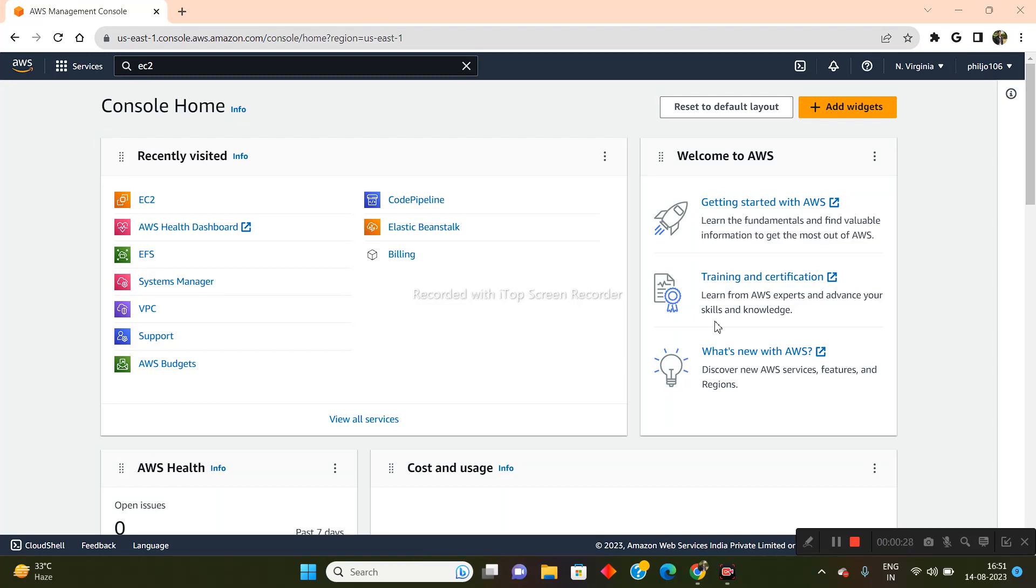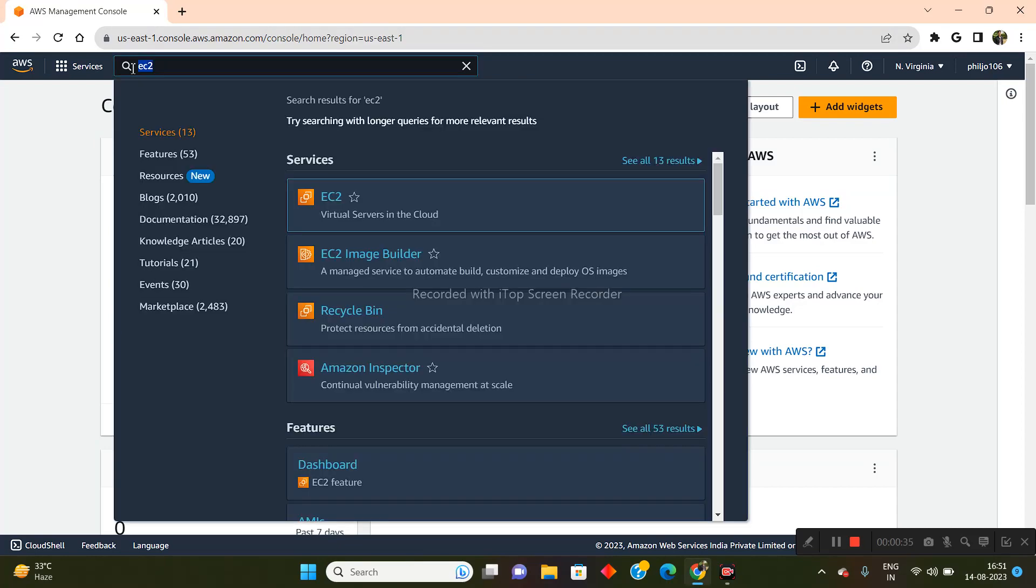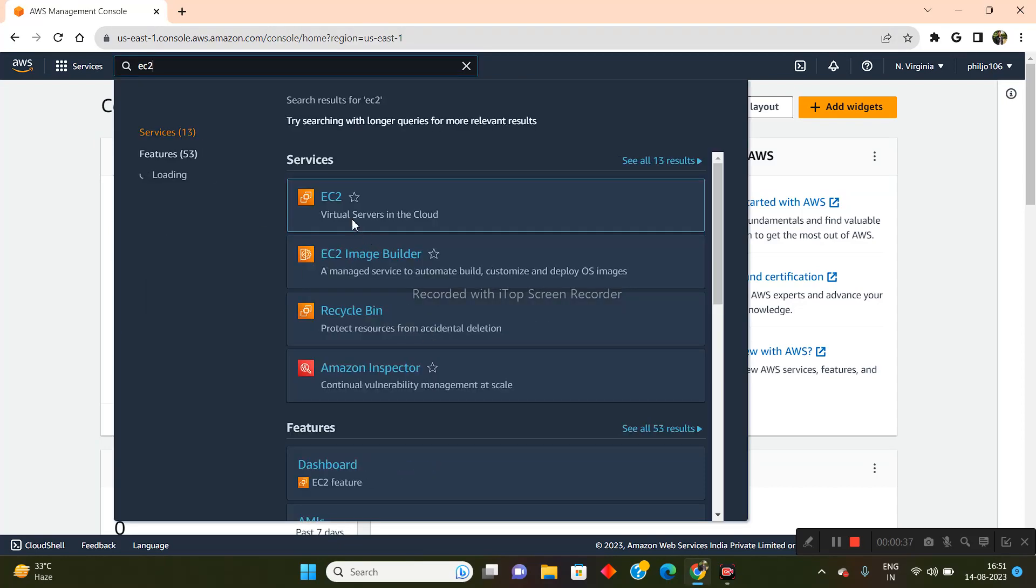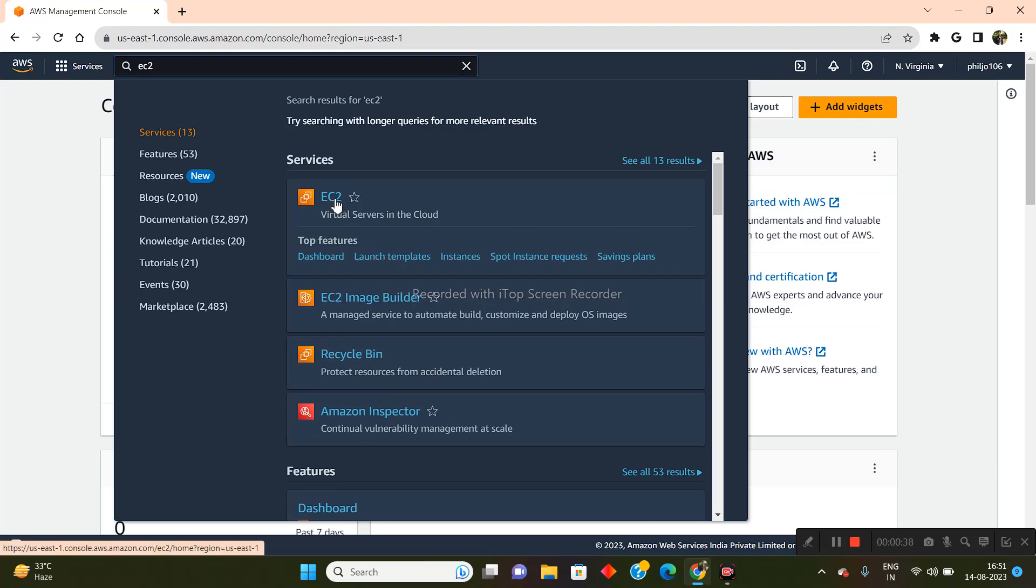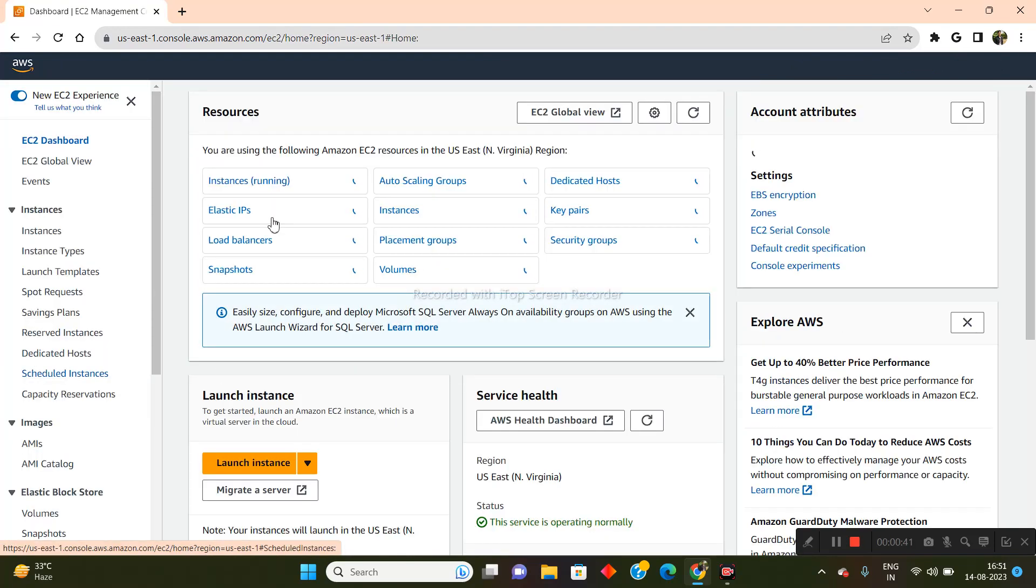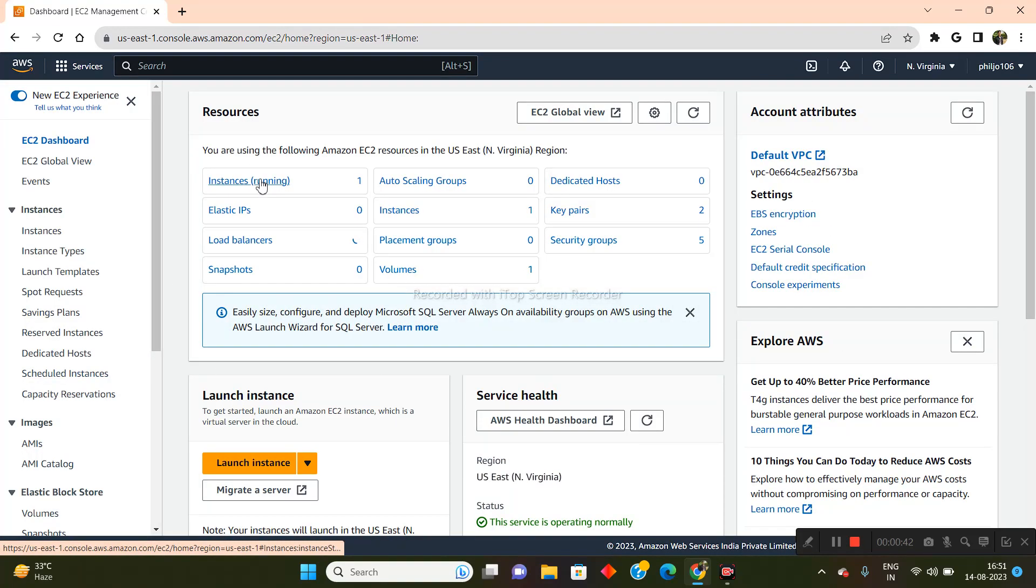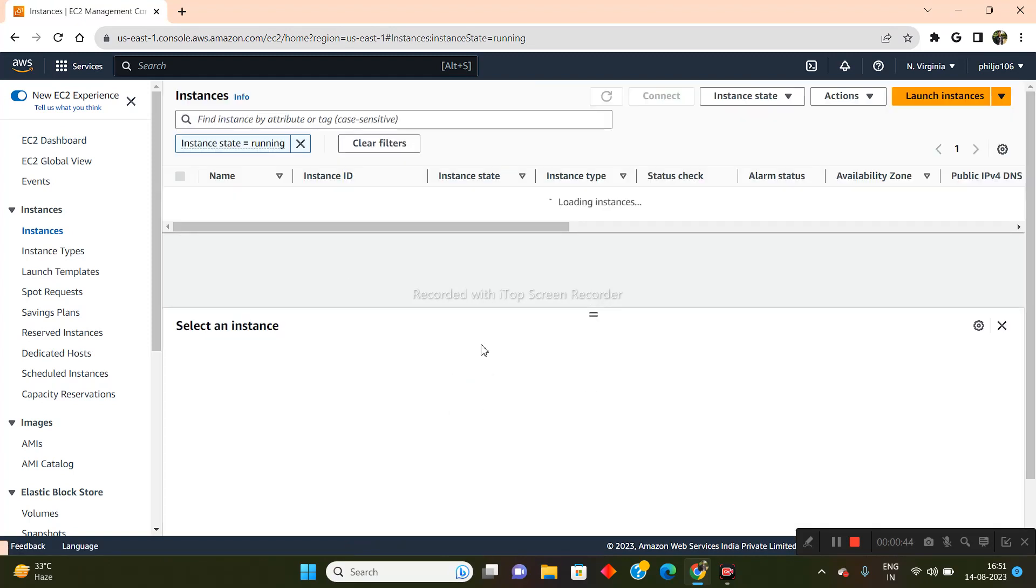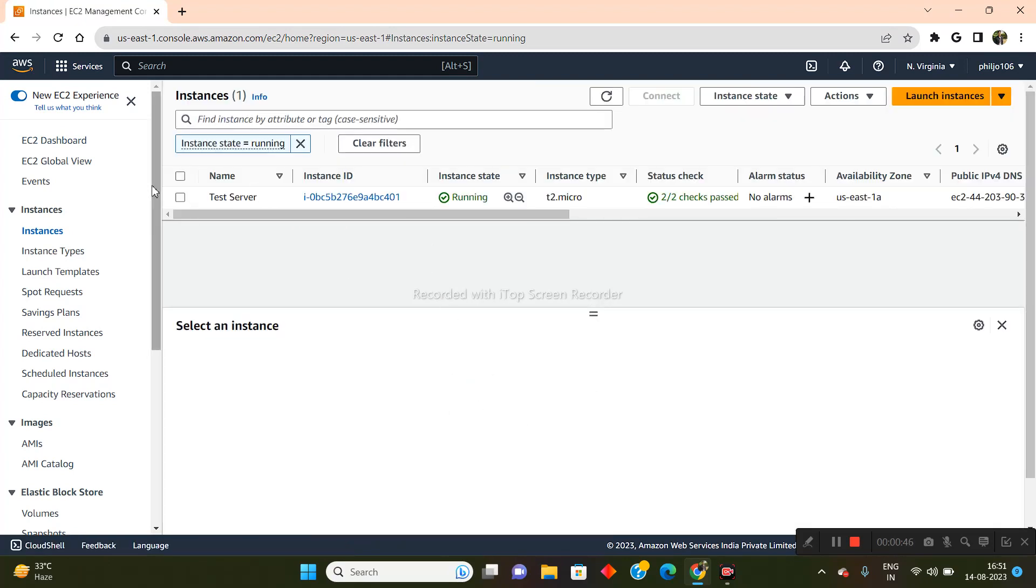First thing you need to do is log in to the Amazon AWS console and come into this search bar right here, type in EC2. Once that's been done, you go into the EC2 console space and as you'll be able to see, I already have one EC2 server enabled right here.